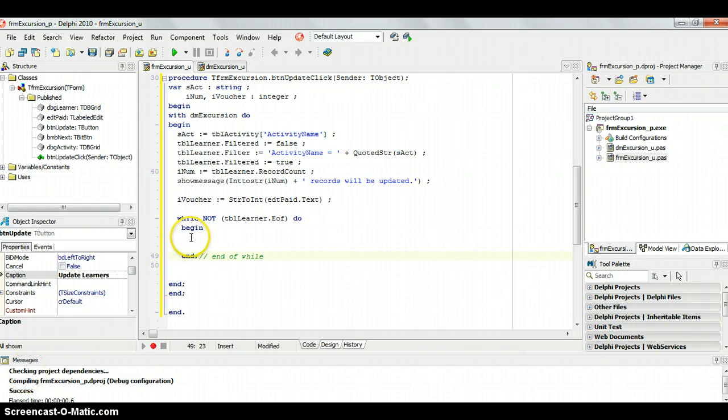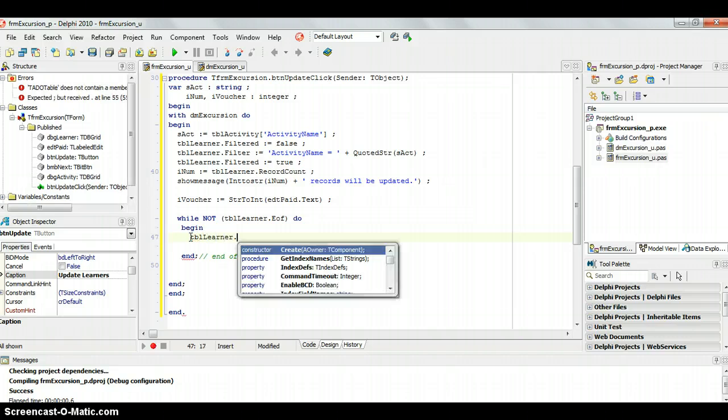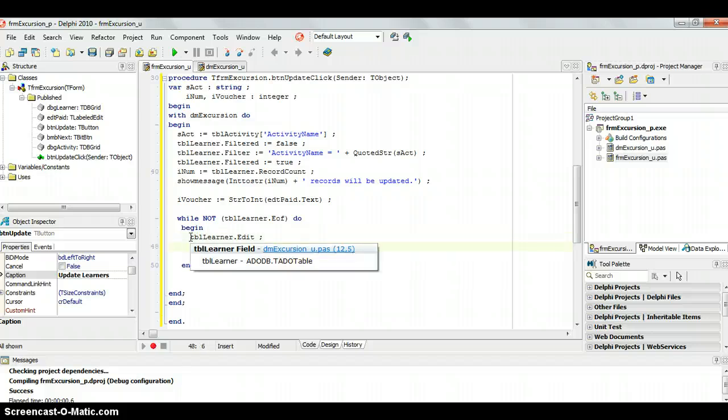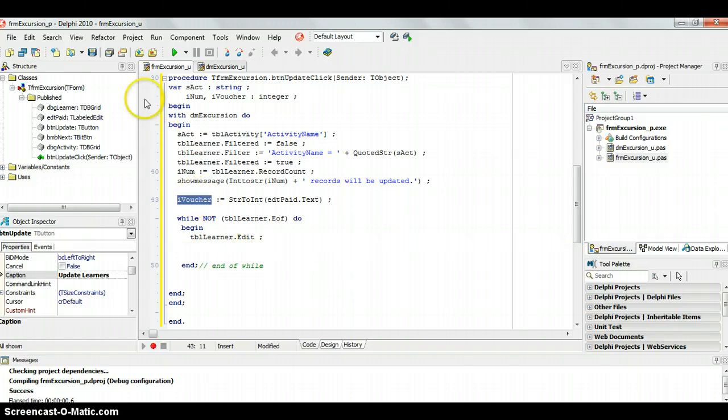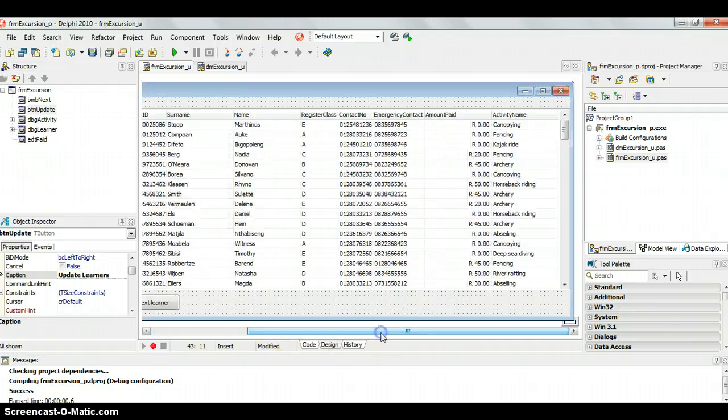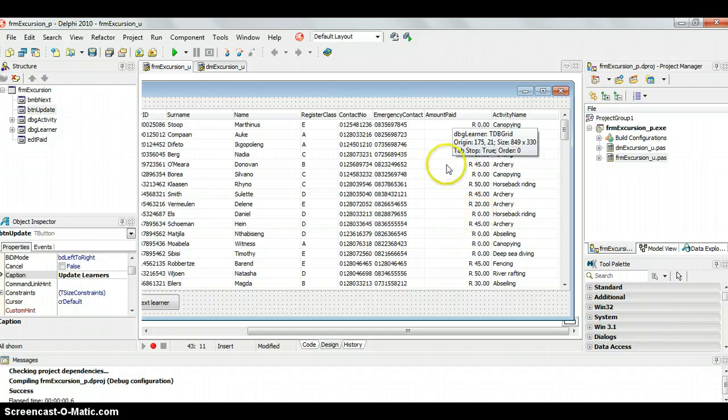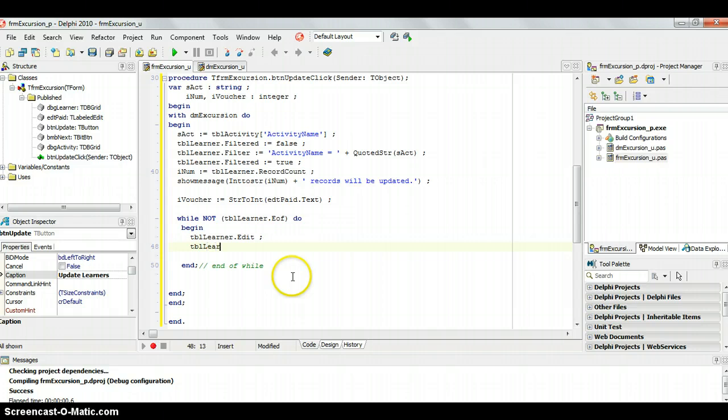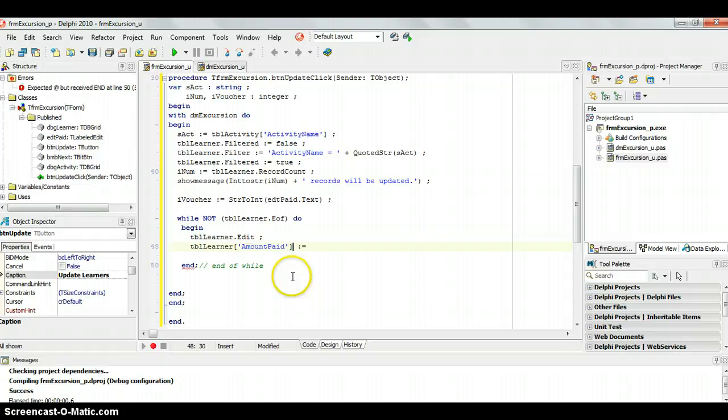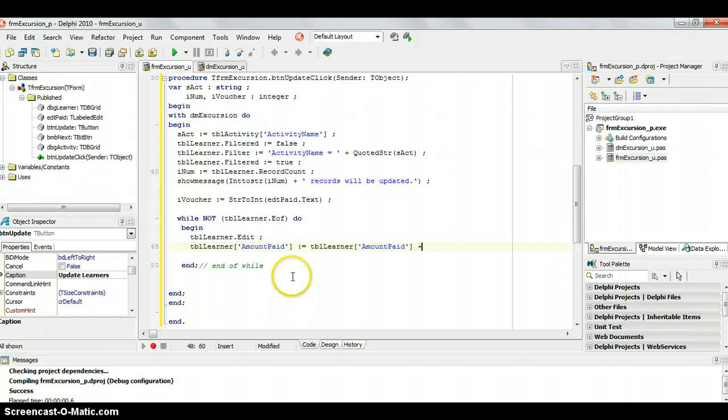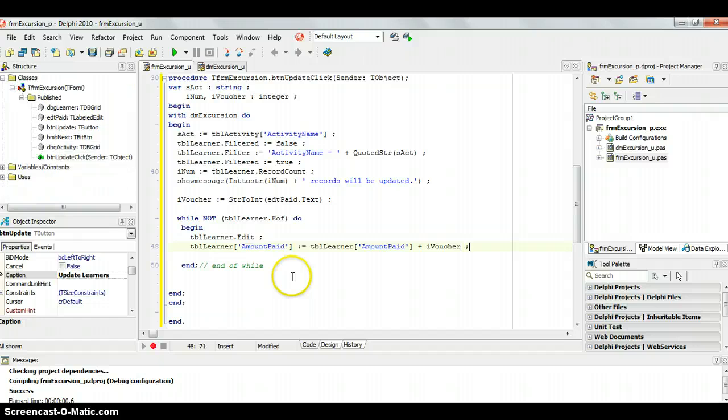Now, the first thing we will need to do is we need to put the tbl learner table into the edit state, so that it knows that we are only editing records, so it allows us access to edit these records. So now that it's in the edit state, now we can change this particular record only, the one that we're in, which will be the first one. So what do we want to do? We want to take this value of voucher and add it on to what is already in the value for amount paid. So whatever the value is for amount paid, we want to add that voucher amount on. So I'm going to say that tbl learner amount paid, hopefully I spelled that correctly, is going to equal whatever is in it already plus the amount from the R voucher. There we go. So hopefully that will work.